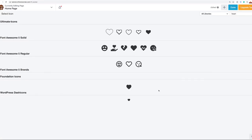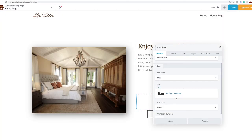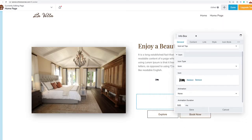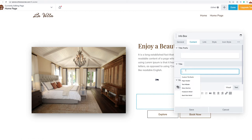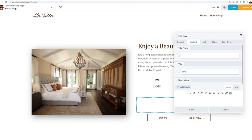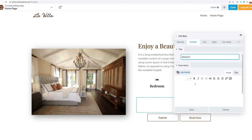The InfoBox is a module that combines an icon or an image with a heading and a bit of text all in one module — a huge time saver. We only need the icon and the text. We'll leave the icon at the top, select our first icon, which is going to be a bed to show off the bedroom, and the content will say 'Bedroom.'